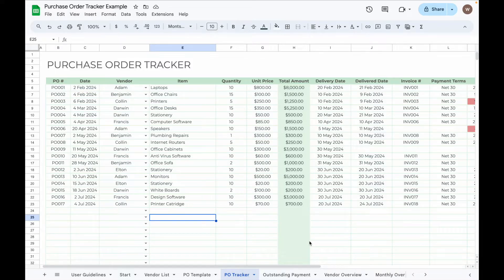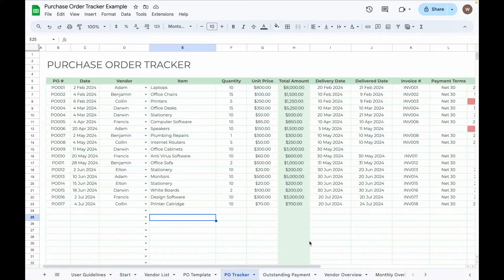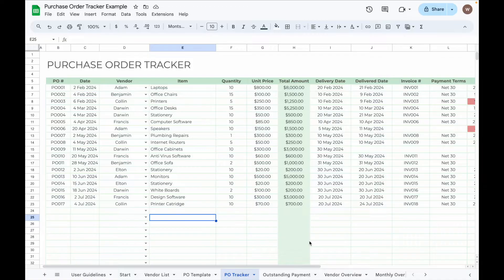It also helps monitor outstanding payments, keep track of POs issued to vendors, and provide an overview of monthly and annual POs, deliveries, and pending payments. Additionally, it includes a PO template, making it easy to create POs, download them in PDF format, and send them to your vendors.